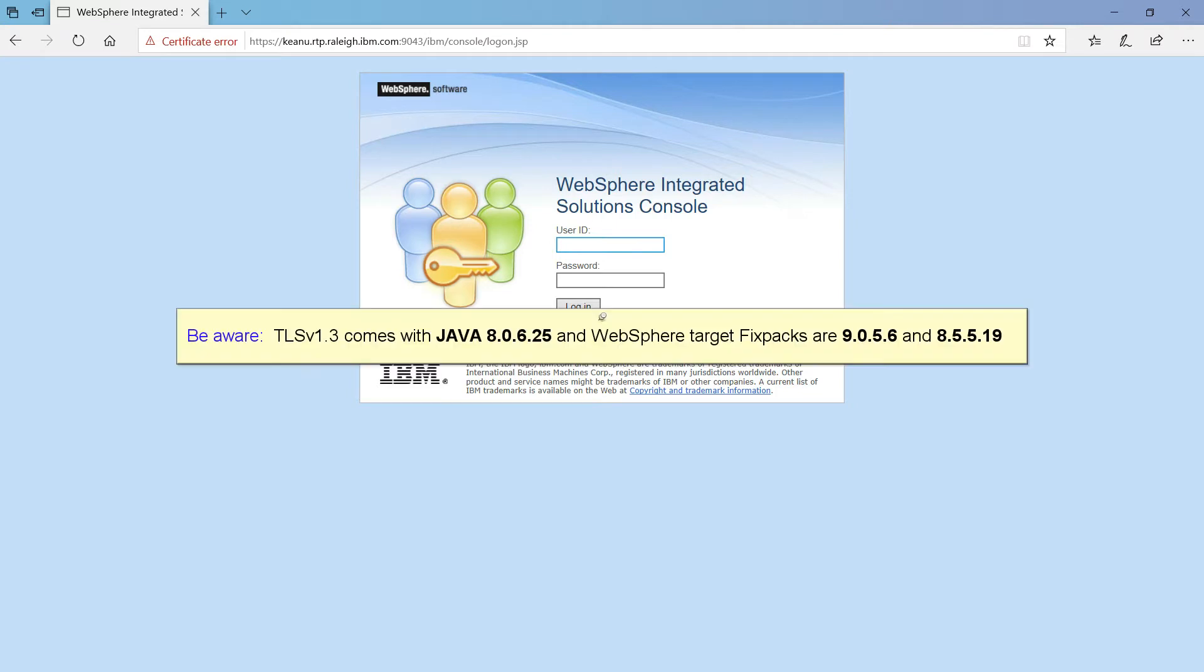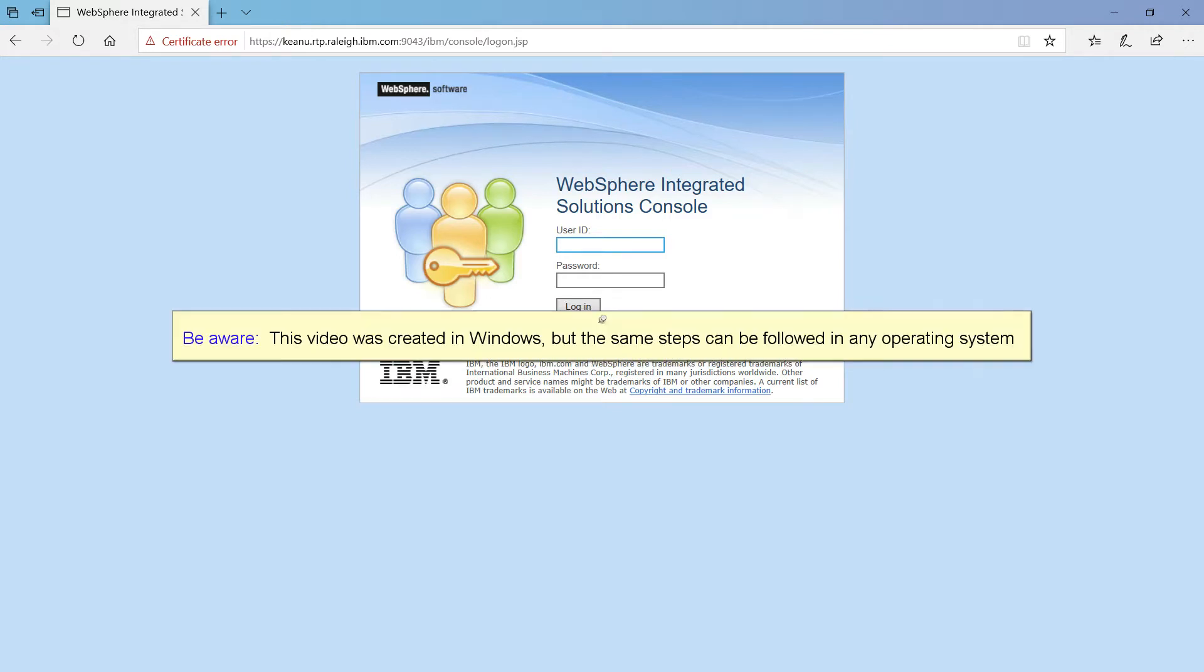Be aware, TLS v1.3 comes with Java 8.0.6.25 and WebSphere target fixbacks are 9.0.5.6 and 8.5.5.19. Be aware, this video was created in Windows, but the same steps can be followed in any operating system.